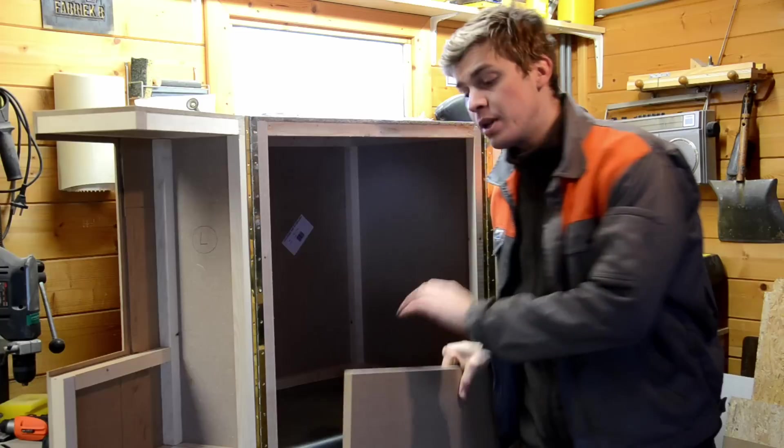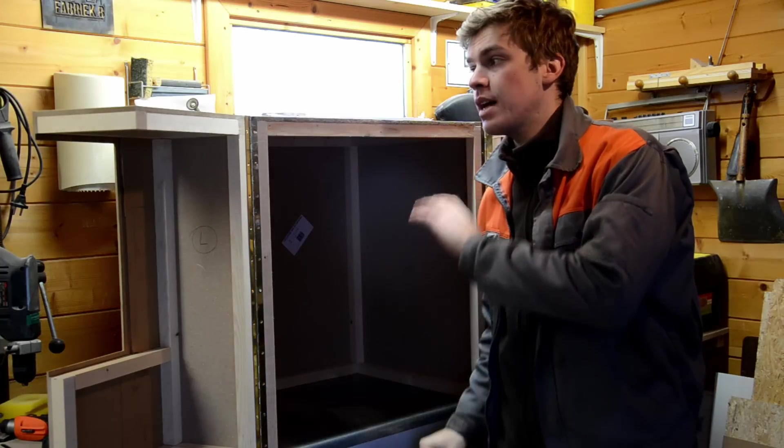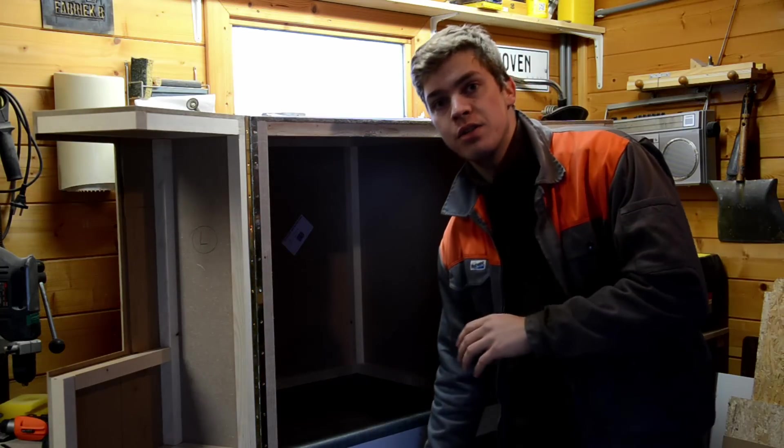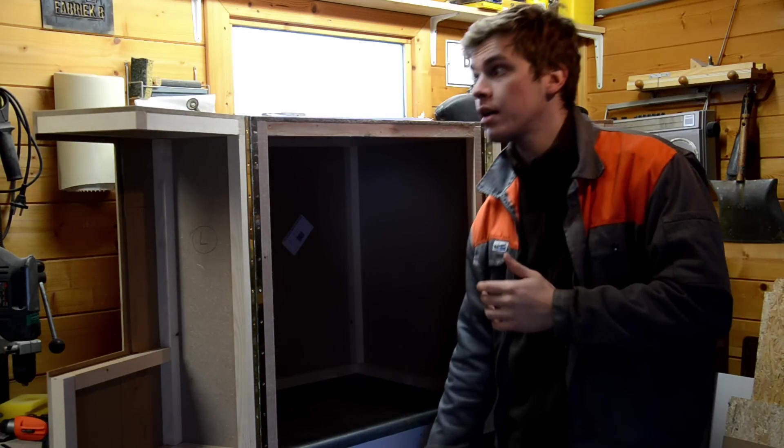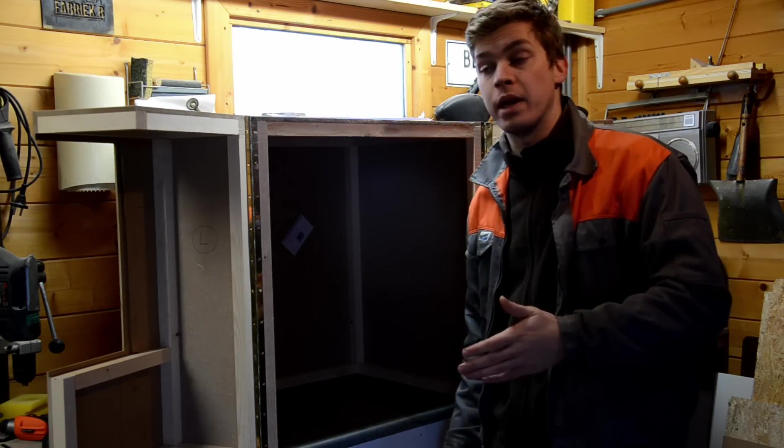I will now screw in the bottom piece, then sand down the edges, use some filler when needed and just prep for paint.